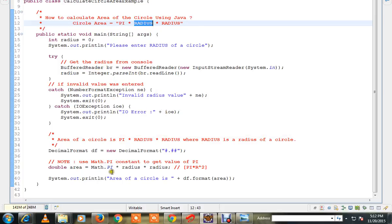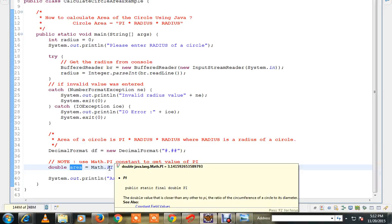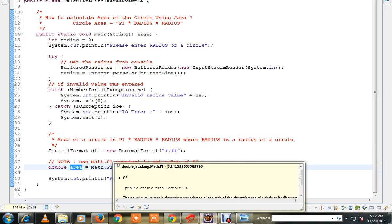Then I am going to use the formula, calculate the area and print it. Very simple one. And the pi value I am going to read it from the Java library constant.